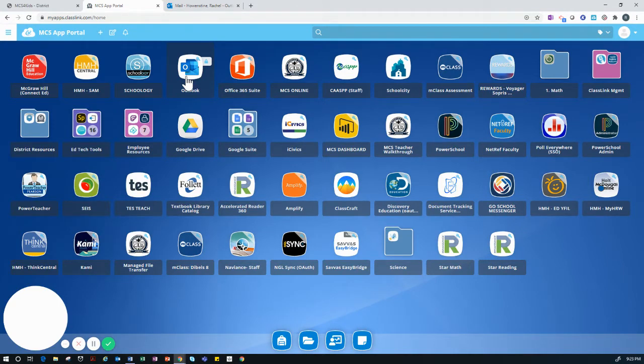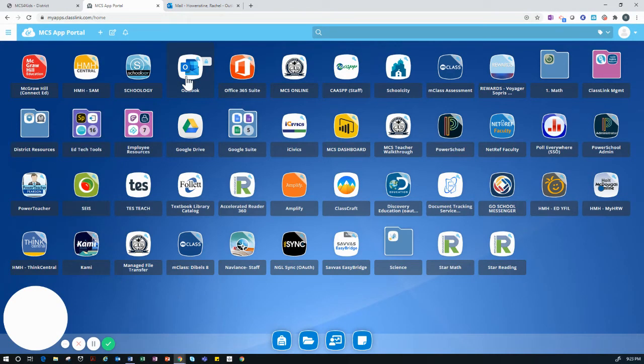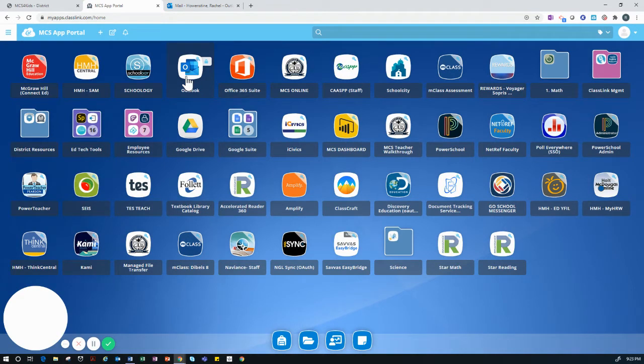If this is the first time opening this application, you will need to enter your email address, which is your student ID number at monet.k12.ca.us.